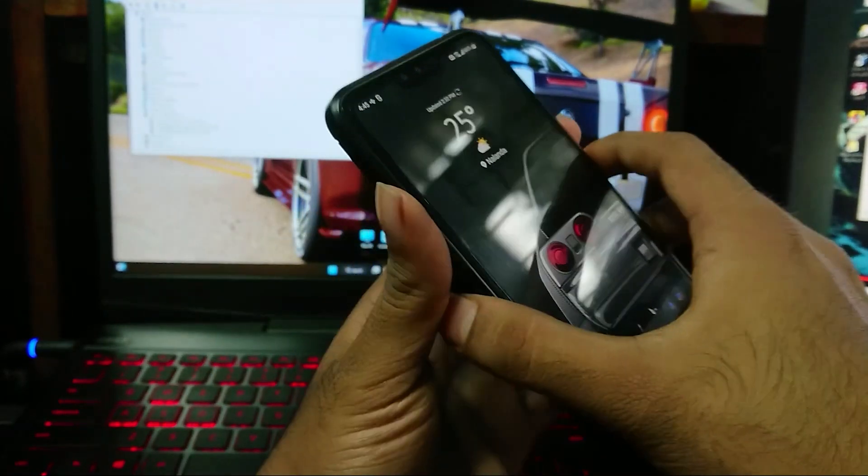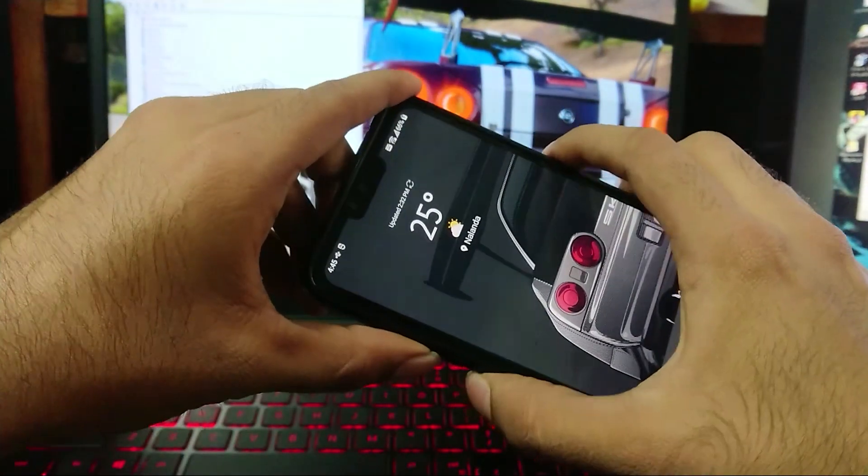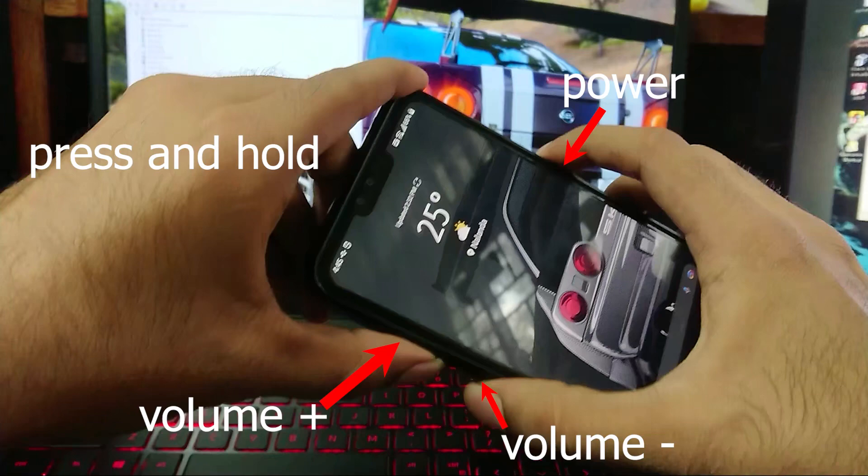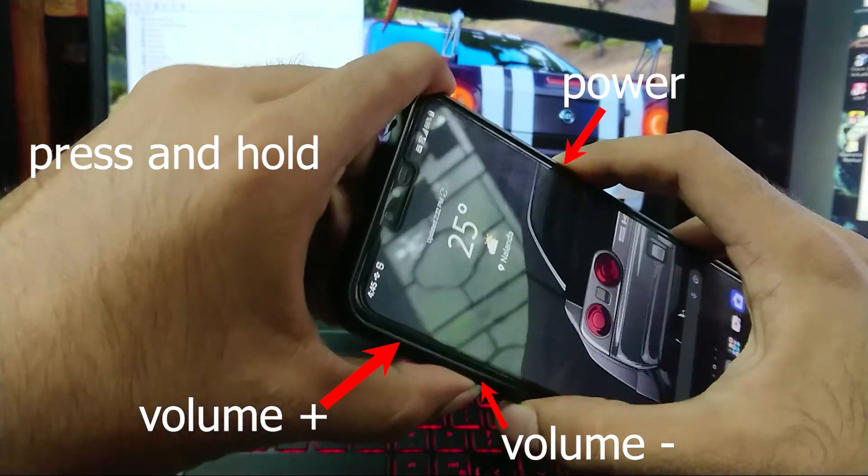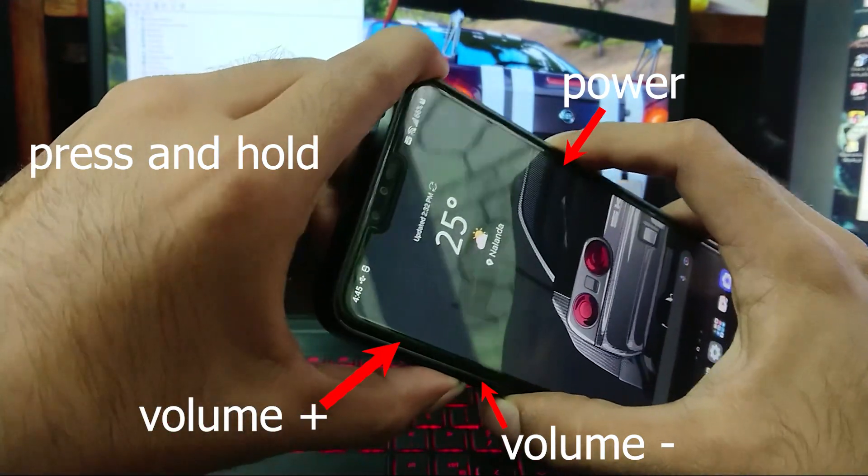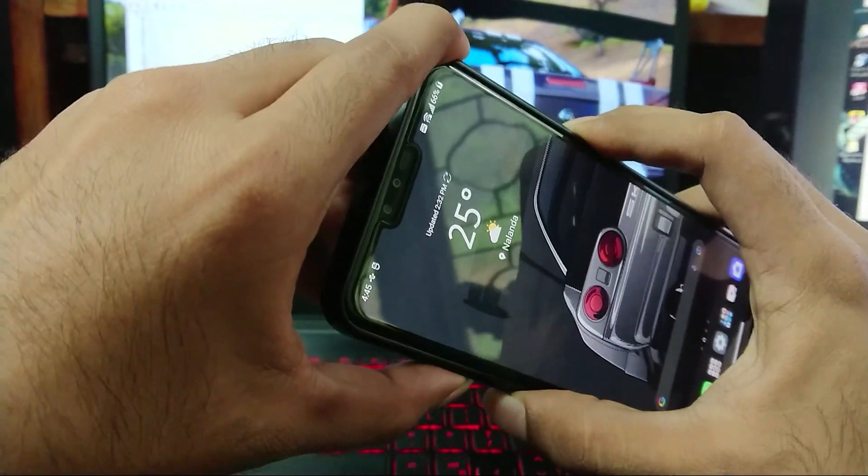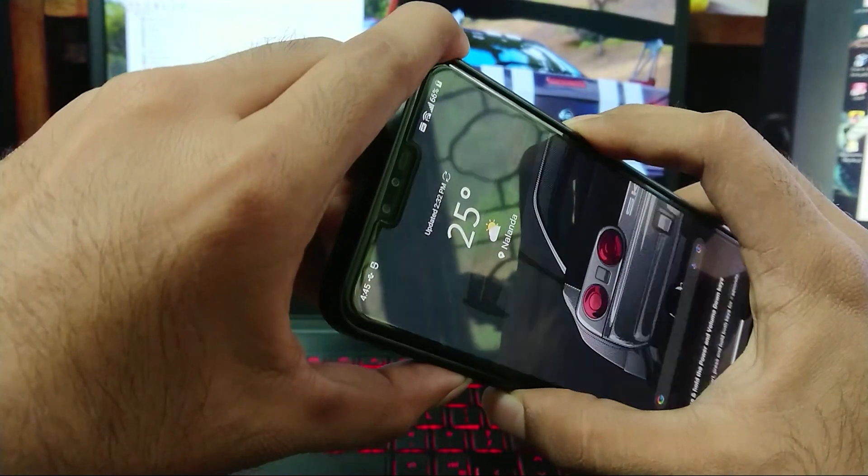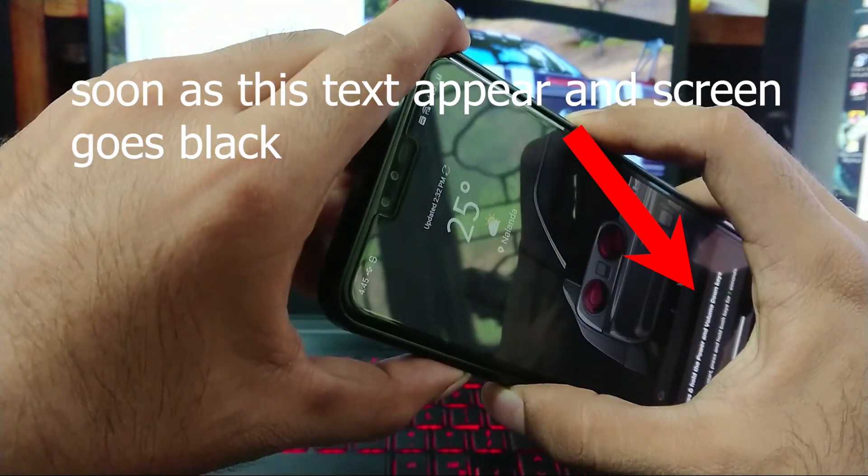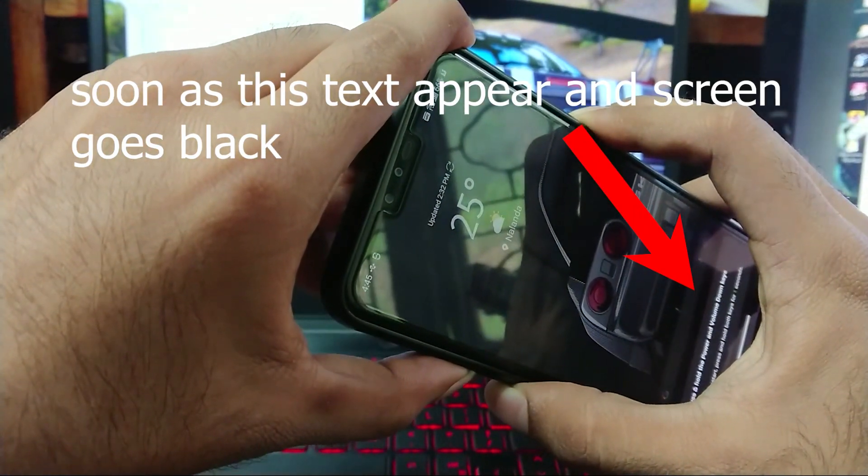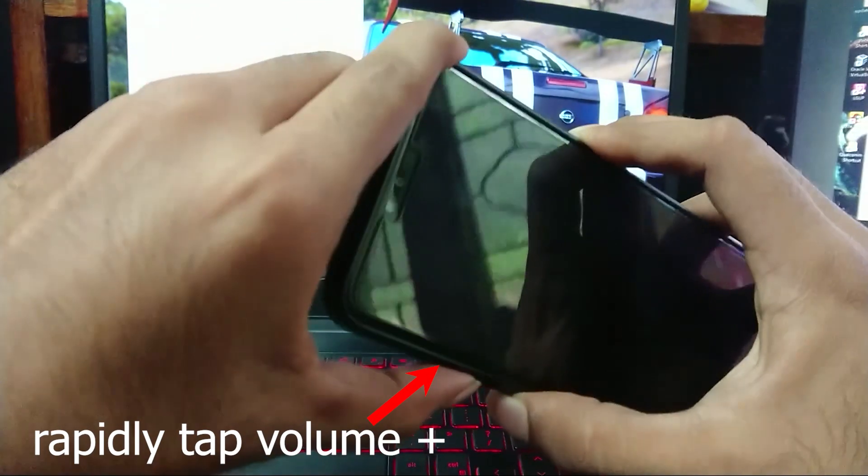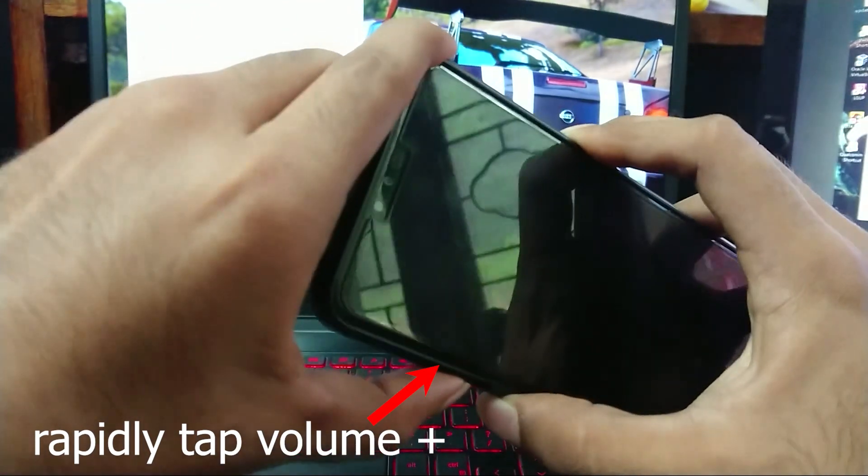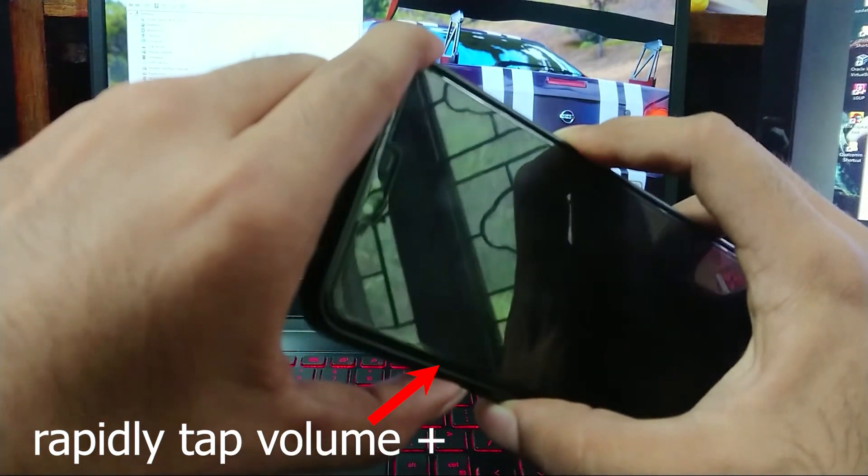For that plug in your device to your PC via USB cable. And then hold the power button, volume plus button and volume down button at same time for a couple of seconds. Soon as this text appears and screen goes black, rapidly press volume up button until you hear a chime from your PC.